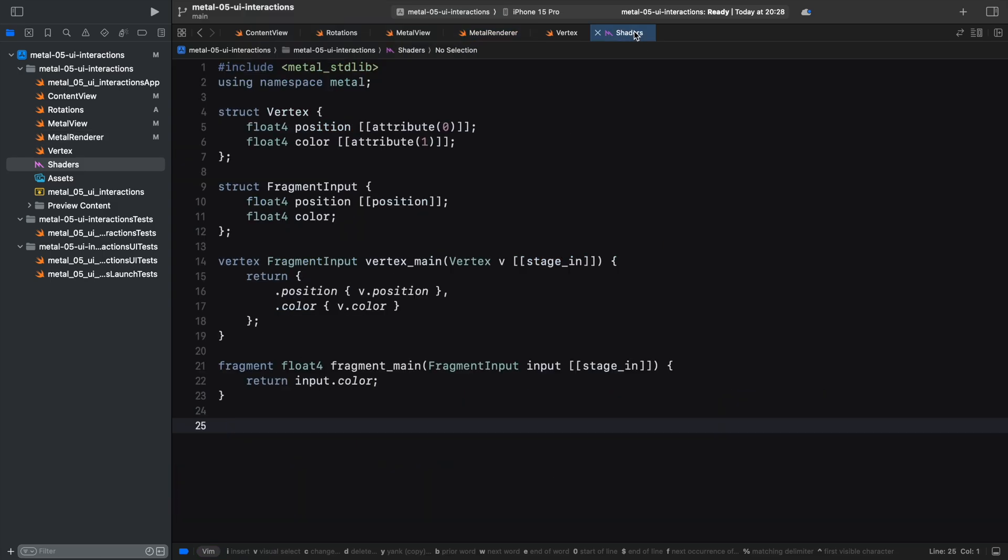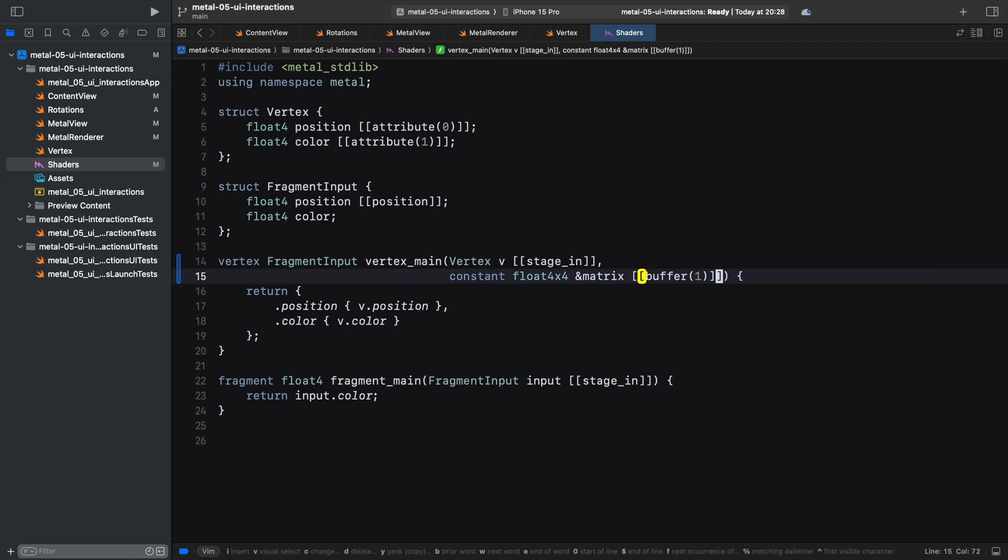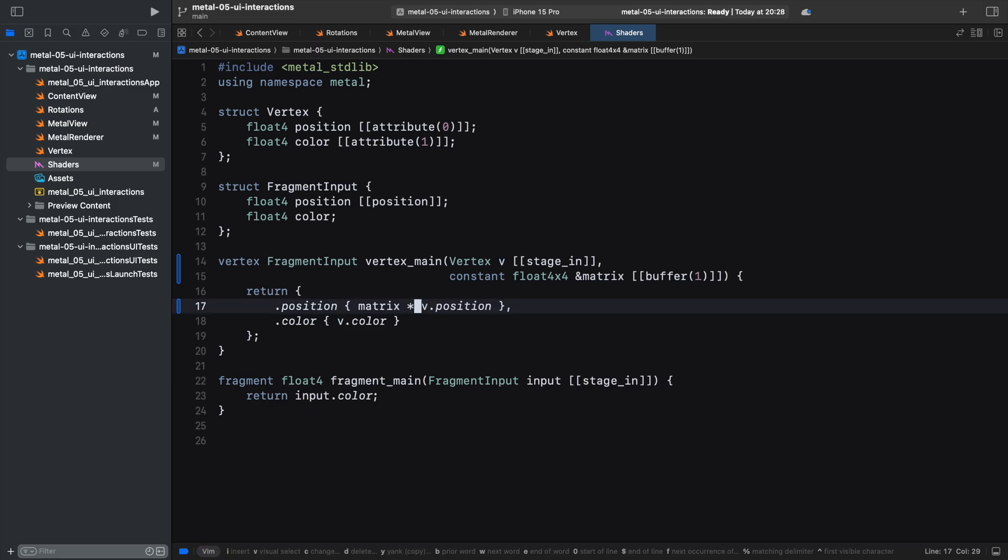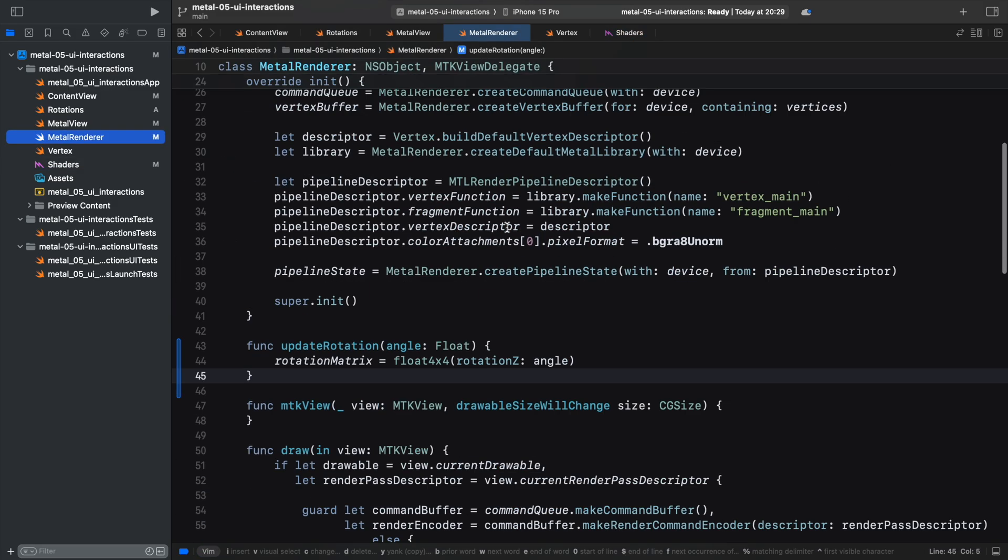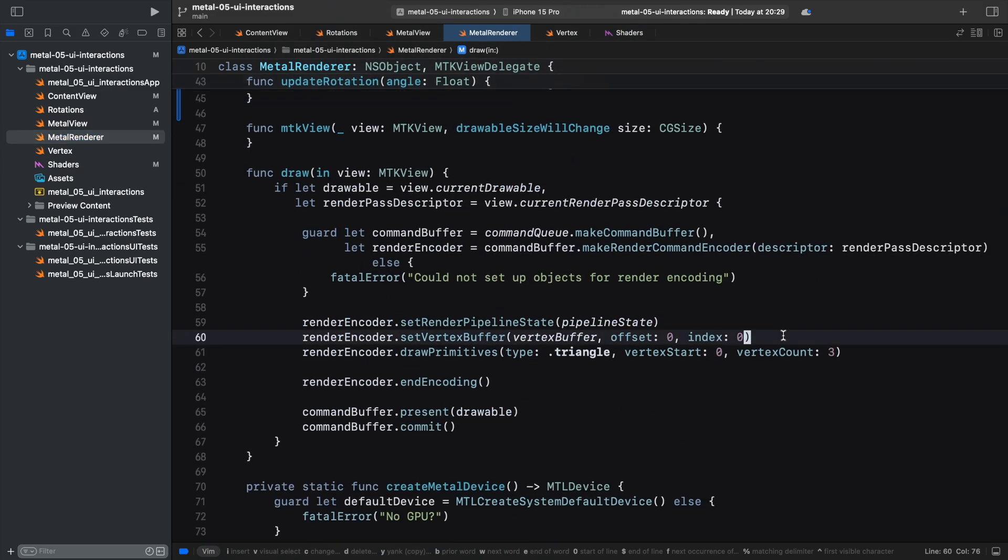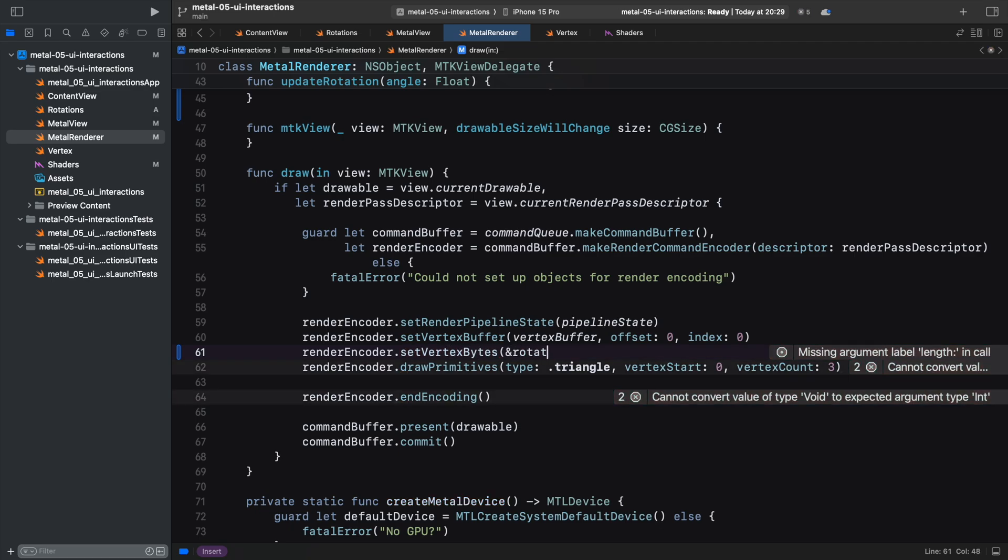It needs to be passed to the shader. We add the matrix parameter to the vertex function and use it to transform the position. We head back to the renderer and pass the matrix to the shader using set vertex bytes. This function automatically creates the metal buffer for us.